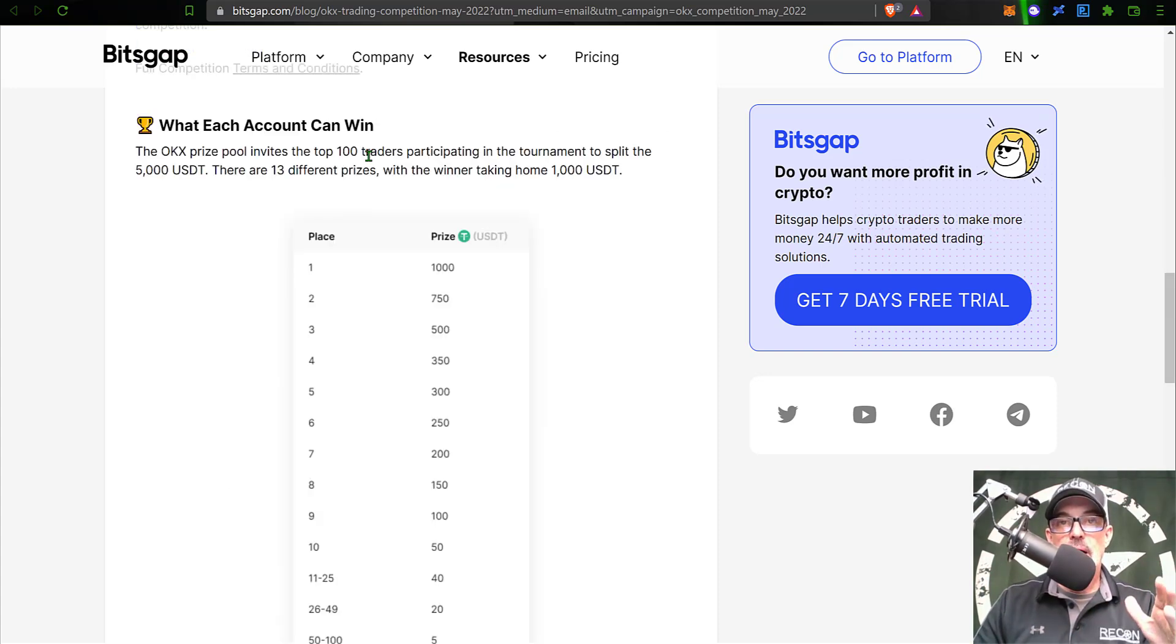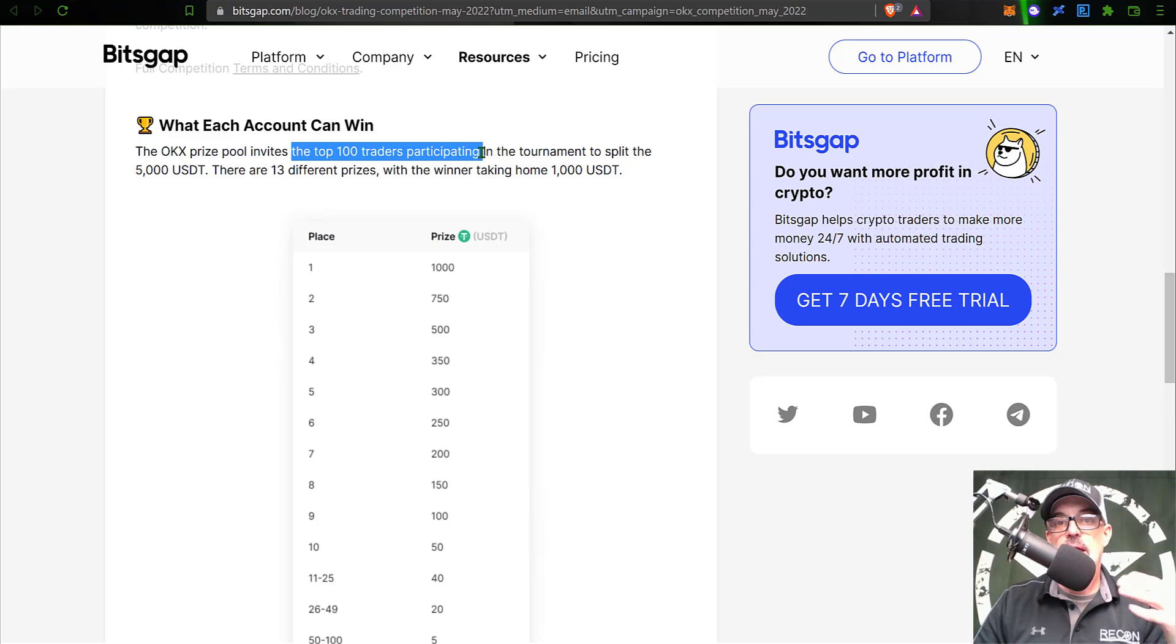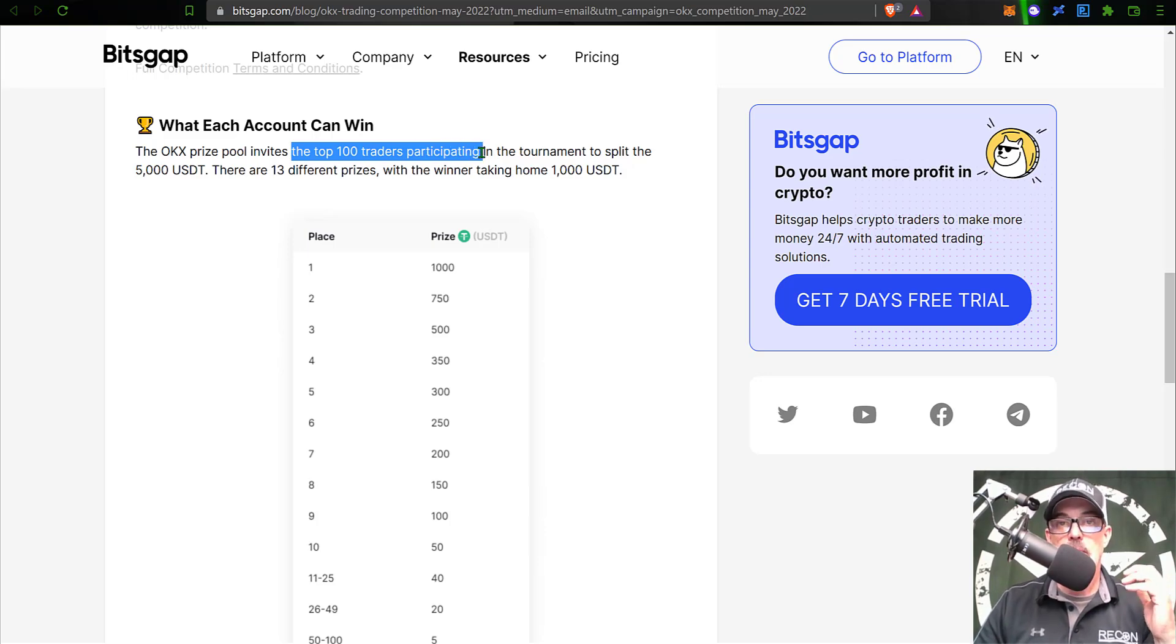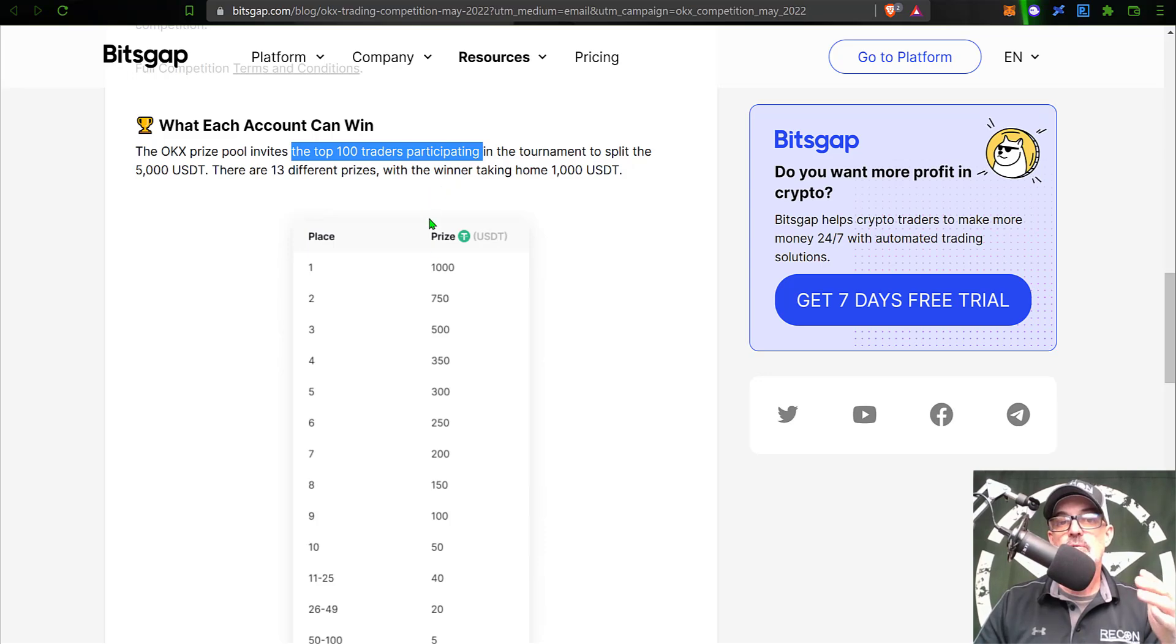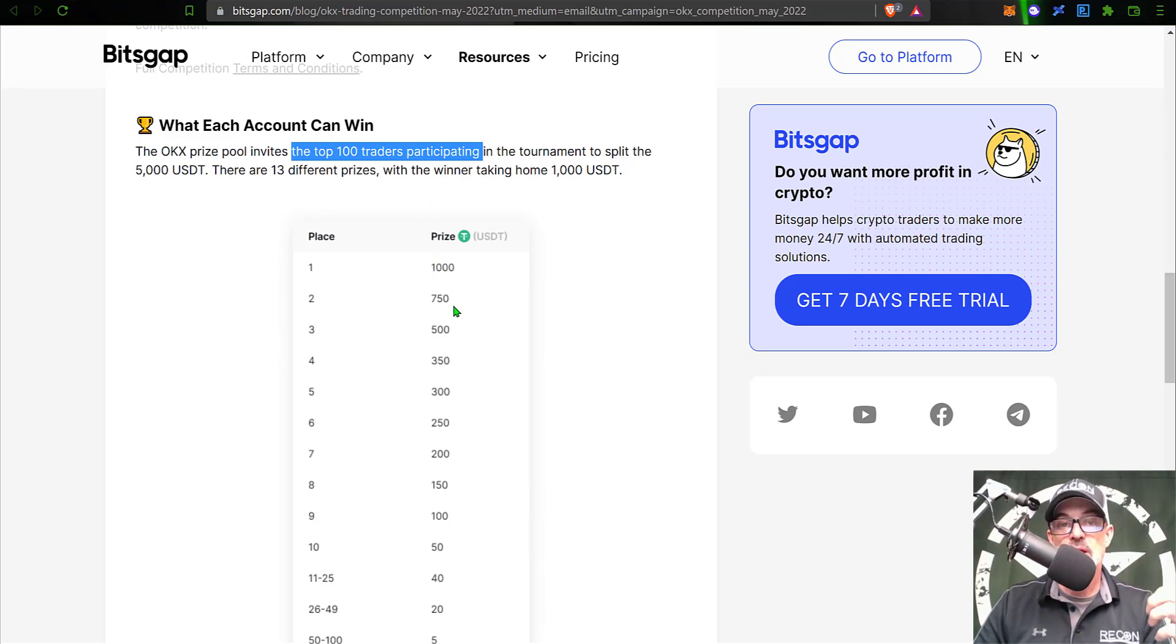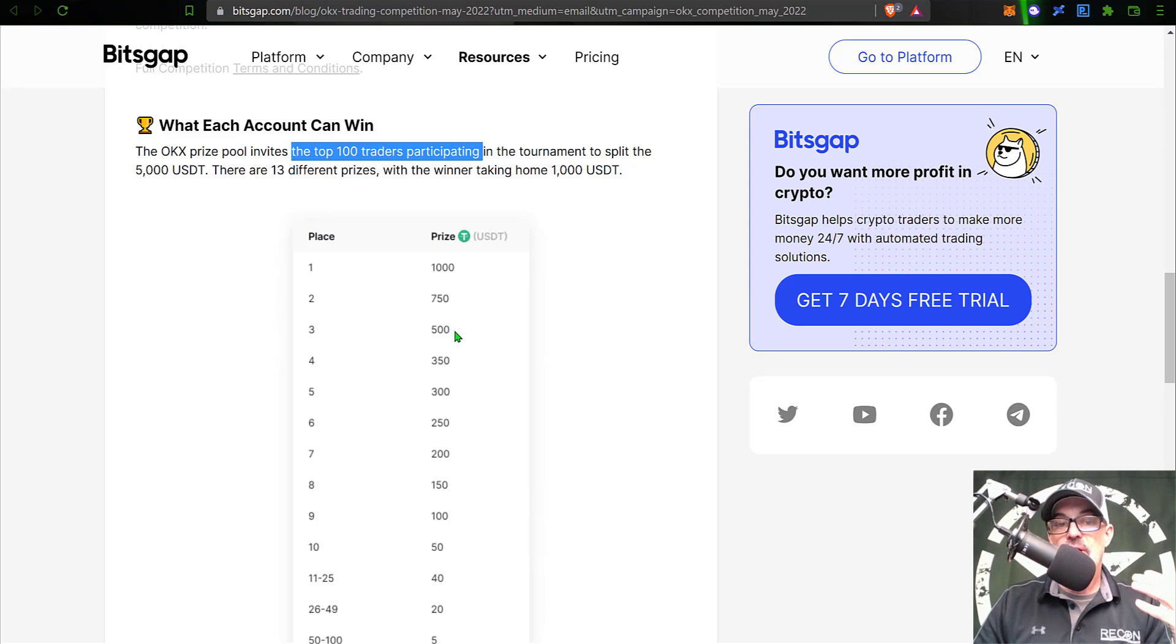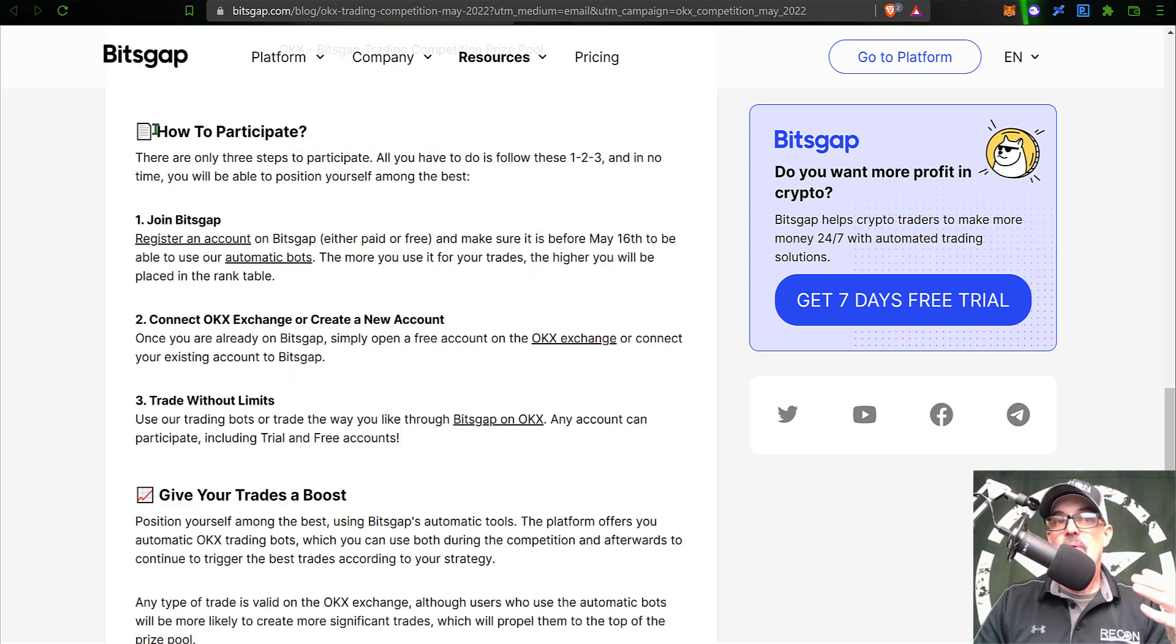Speaking of the prize pool, the top 100 traders participating in the competition will basically be in the money. First place will be $1,000, second place $750, third place $500, and so on.